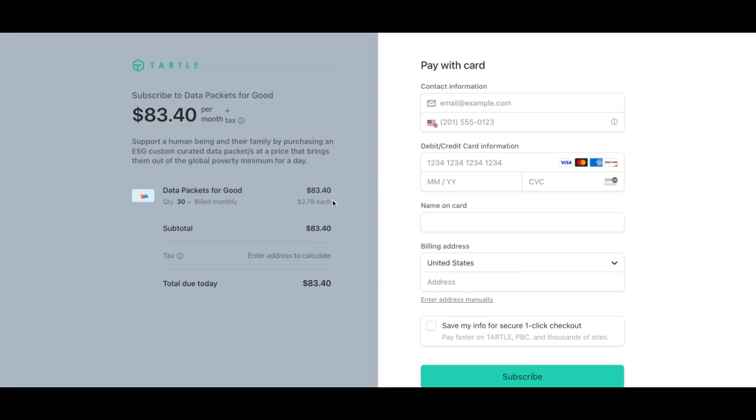So you'll go ahead and update. This will show you the price per month. You'll be pulling them out of the global poverty minimum. So that means you may feed them for the day or feed the family for a few days, depending on where it's at.